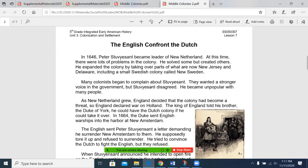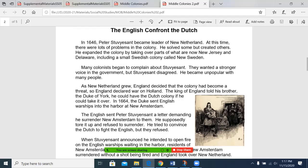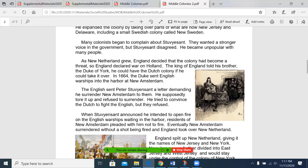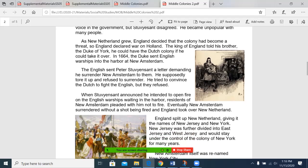The English confront the Dutch. In 1646, Peter Stuyvesant became leader of New Netherland. At this time, there were lots of problems in the colony. He solved some, but created others. He expanded the colony by taking over parts of what are now New Jersey and Delaware, including a small Swedish colony called New Sweden. Many colonists began to complain about Stuyvesant — they wanted a stronger voice in the government, but Stuyvesant disagreed. He became unpopular with many people. As New England grew, England decided that the colony had become a threat, so England declared war on Holland. The King of England told his brother, the Duke of York, he could have the Dutch colony if he could take it over.